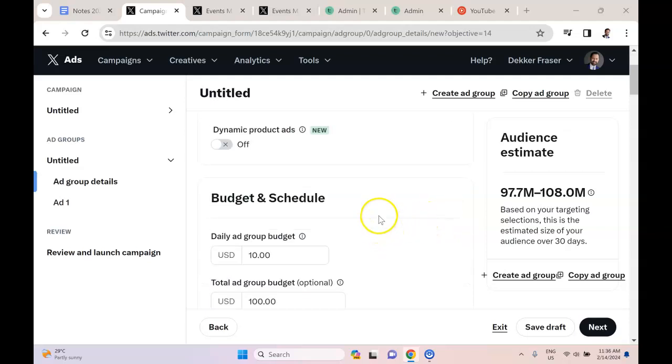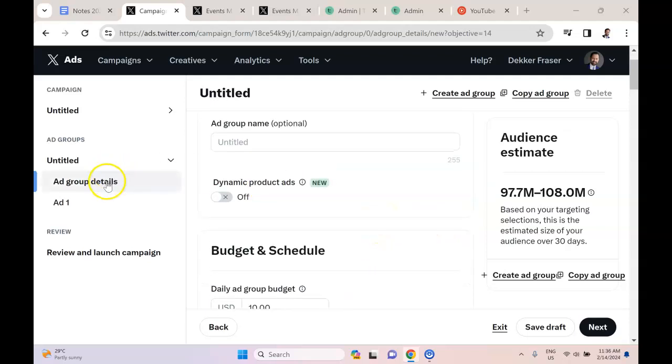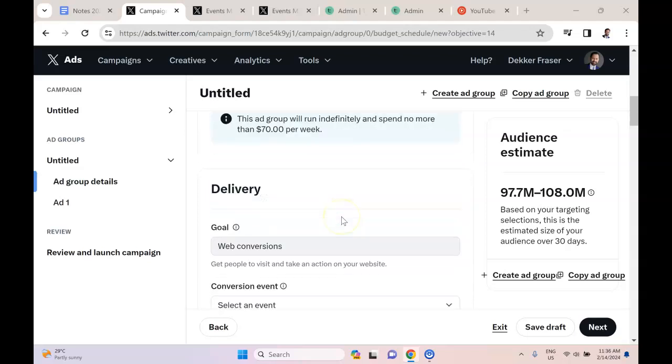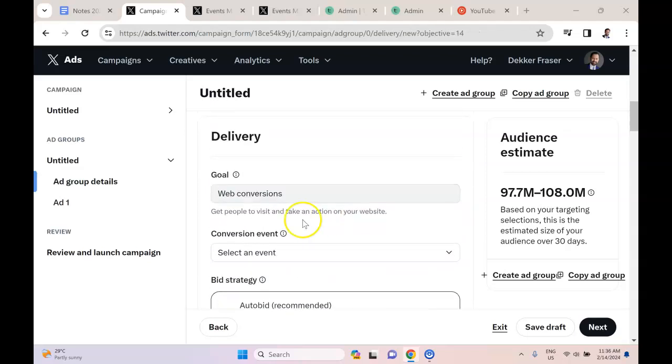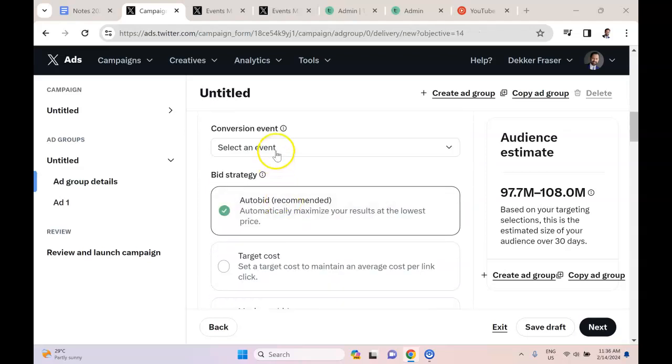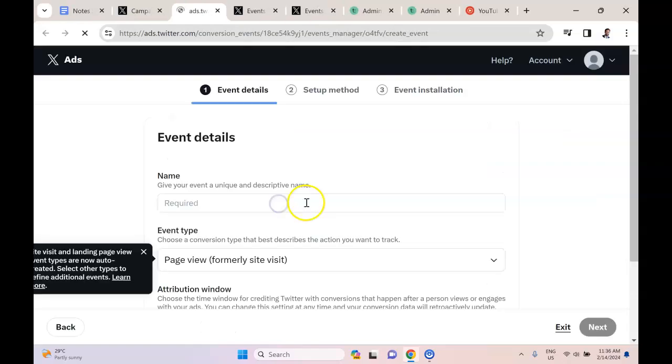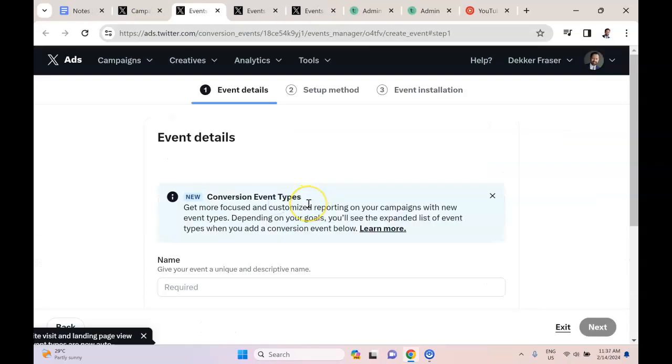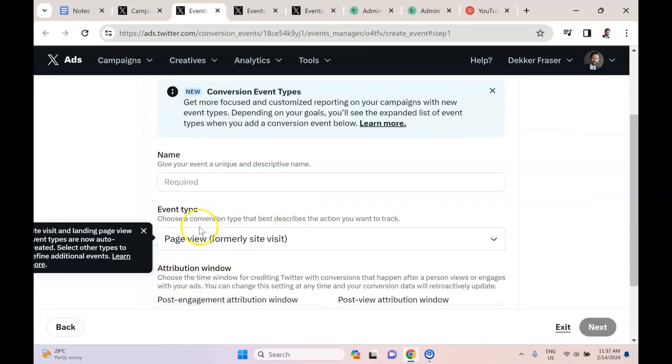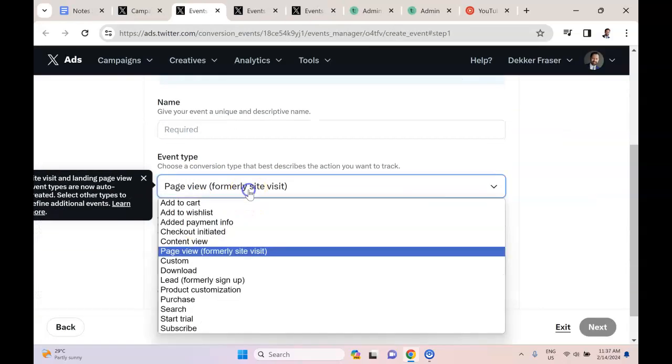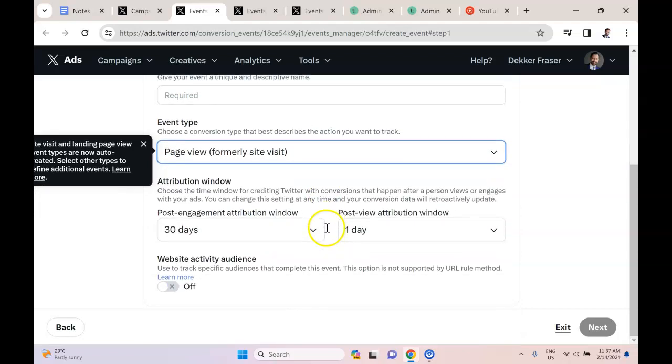Here's an example of a sales campaign that I ran on Twitter. I'm in the ad group right now. We're going to go down to the goal, which is web conversions, and for the conversion event, create new. I went with the most basic version, which is page view.